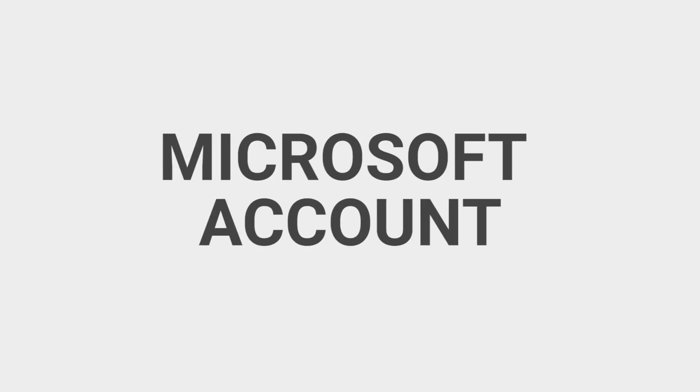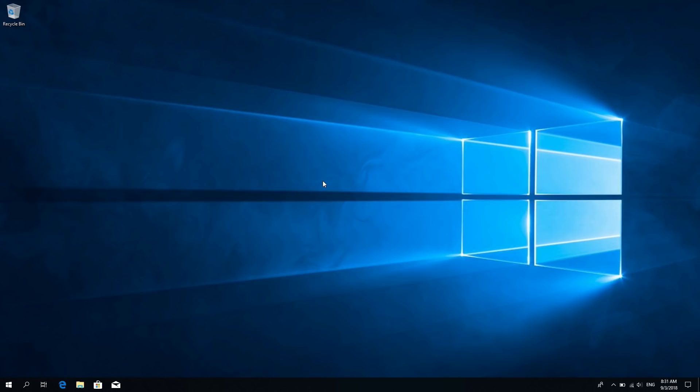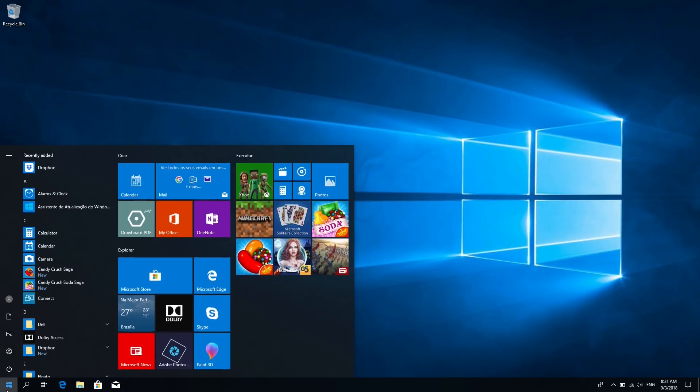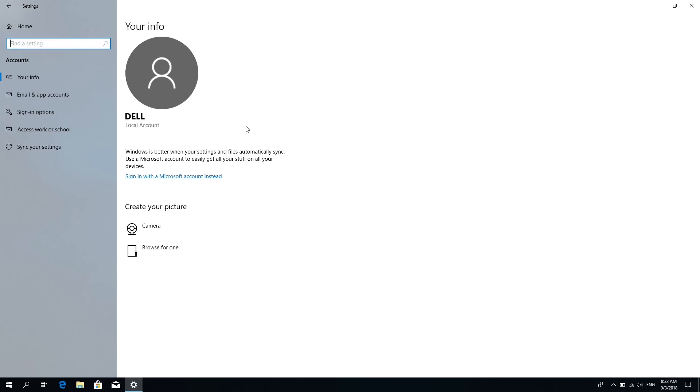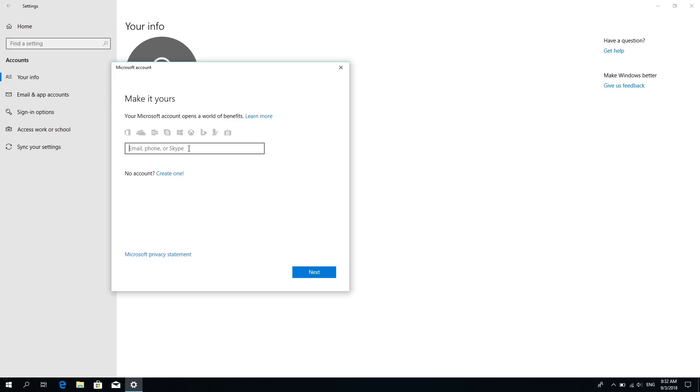Set up your Microsoft account. If you didn't set up a Microsoft account when you installed your system, and you're using a local account, go into settings, select accounts, click on your info and sign in with a Microsoft account instead. Then type in your Microsoft account and follow the steps.